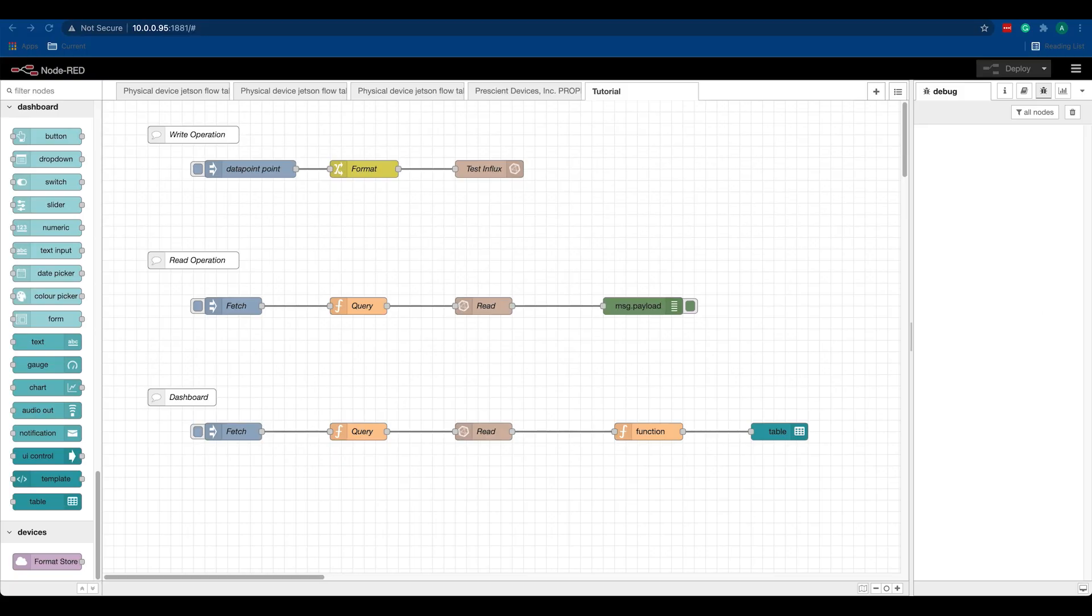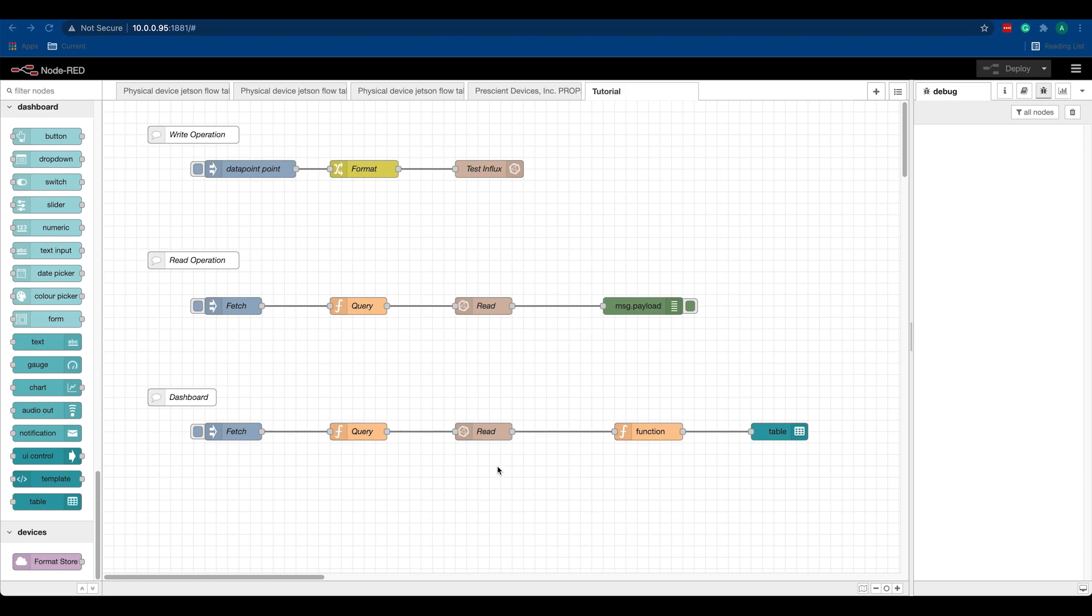Hey all, this is a quick tutorial on working with InfluxDB on Node-RED. I'll go through the process of writing points to an InfluxDB database, reading points from the database, and creating a small dashboard using the table node and displaying it as a Node-RED dashboard.